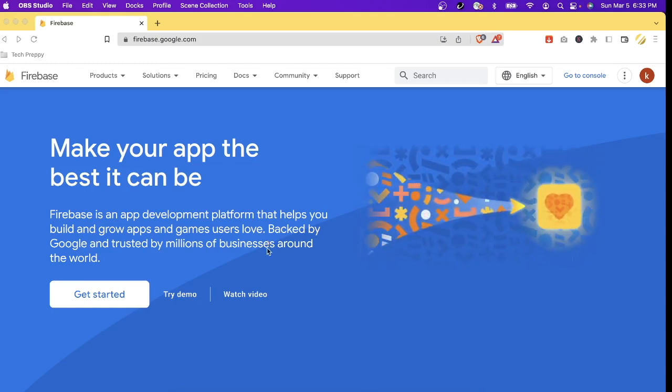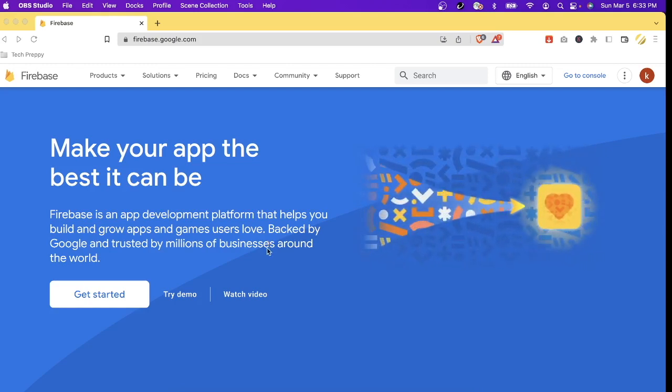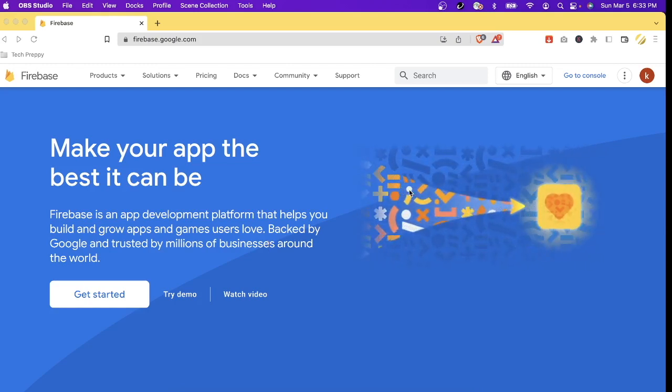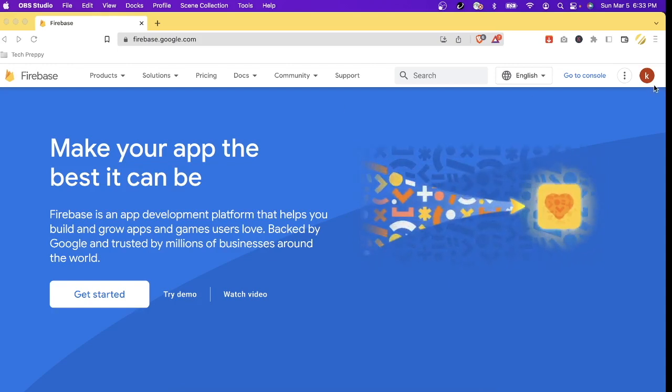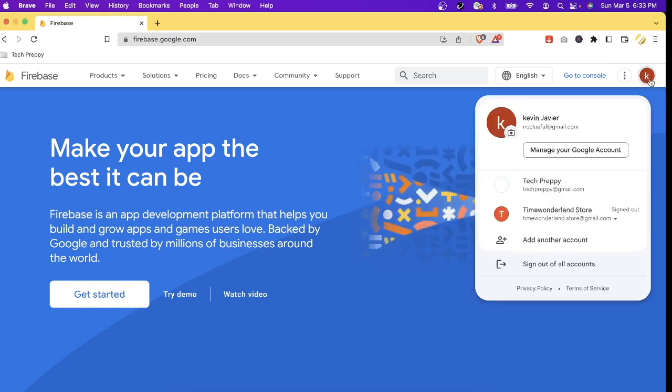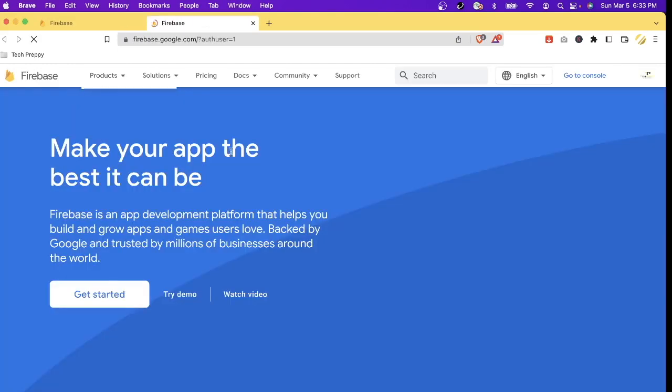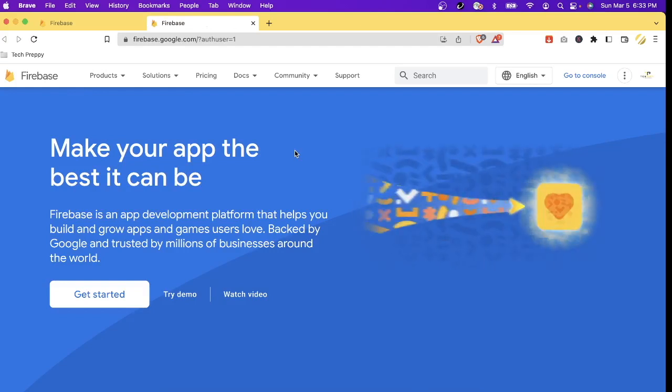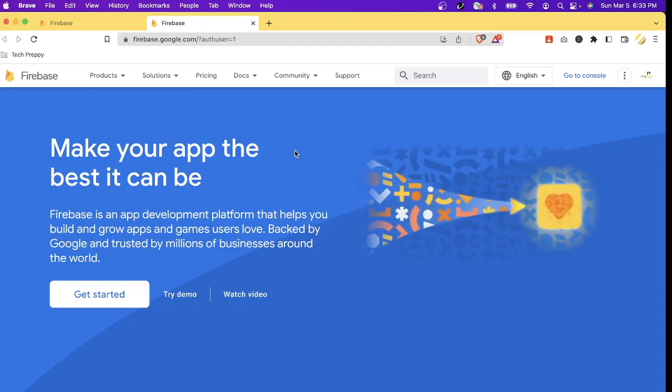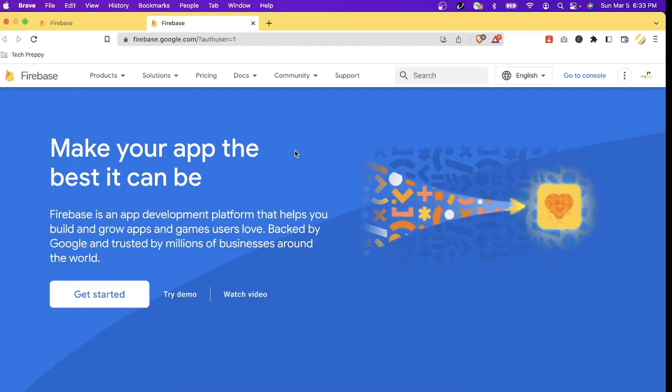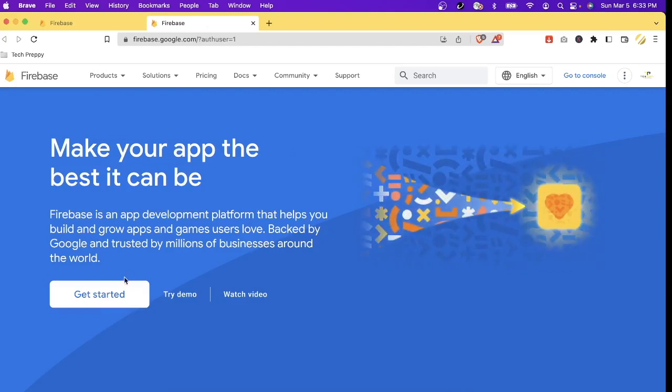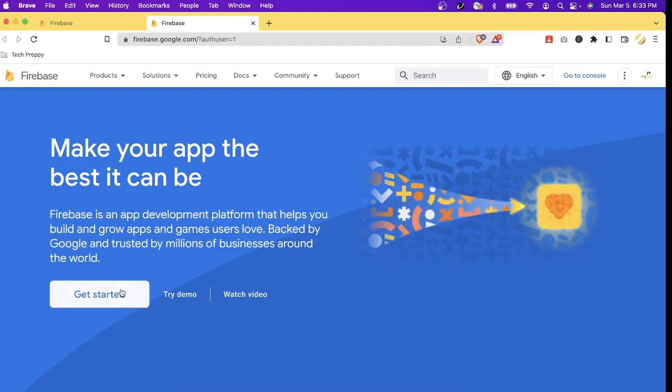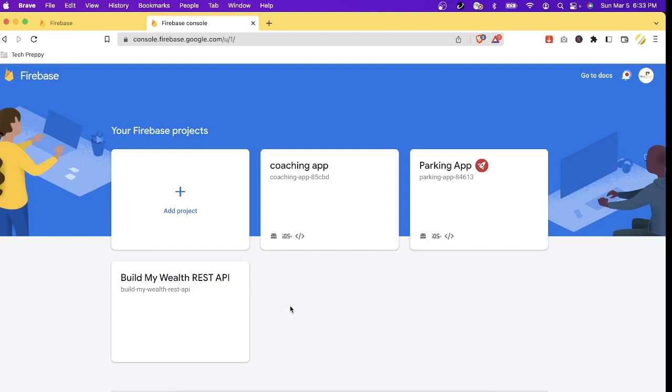So for the creation of Firebase project I'm going to show you. First we need to log in, so I'm going to log in using my account. Now I'm already logged in. Don't worry, creating an account in Firebase is free as long as you have a Google account. So let's click get started and then now this is my dashboard for Firebase. I already have three projects.